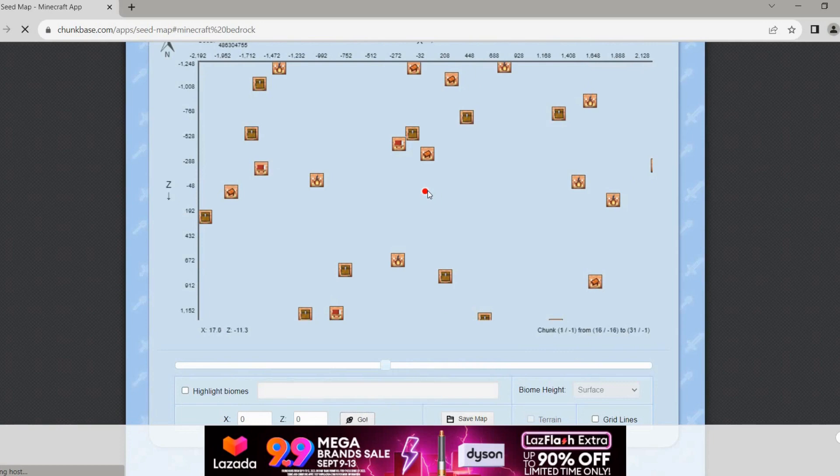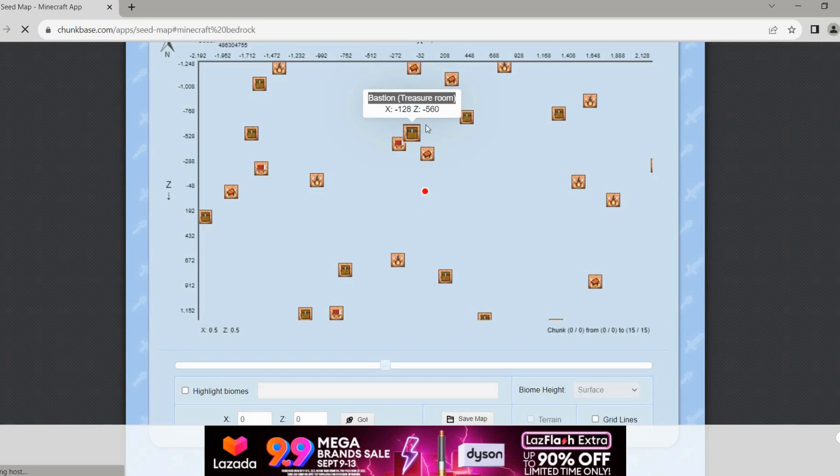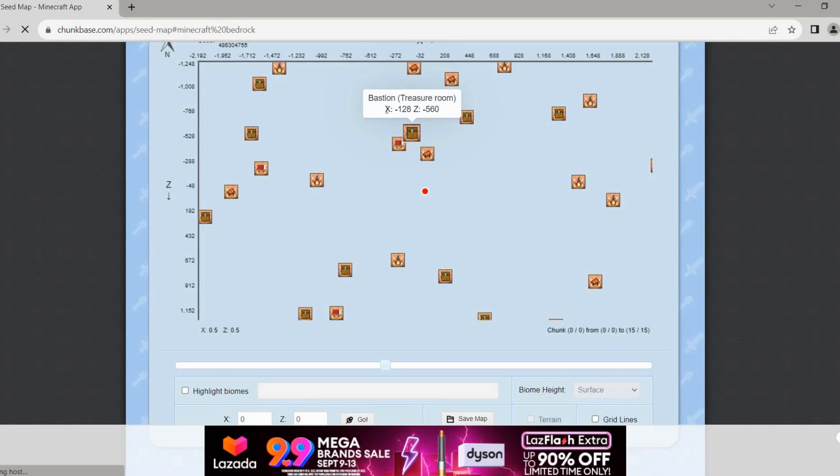And then the cool thing here is that when you tap on this one here, you can see exactly what type or sort of bastion it is. So if you want to find treasure room, then just take note of this as this will help you find it easily.